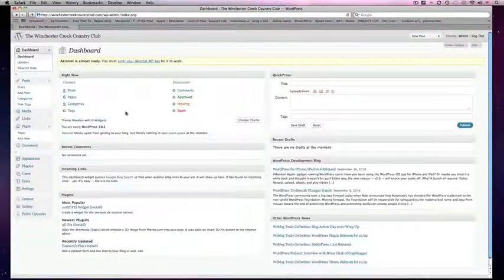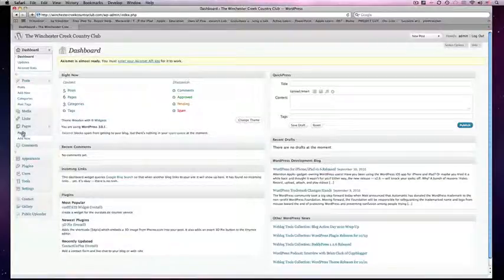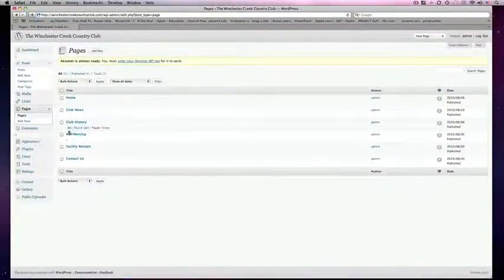Here's how to update a page in WordPress. From the dashboard, click on Pages and choose the page that you want to update.